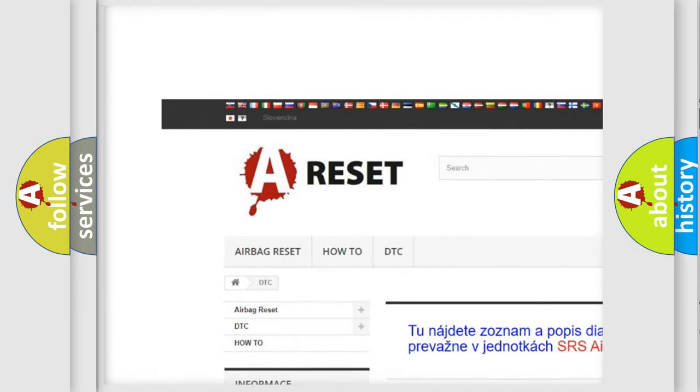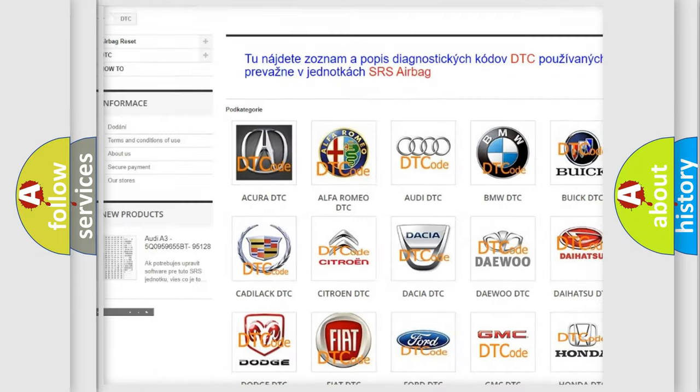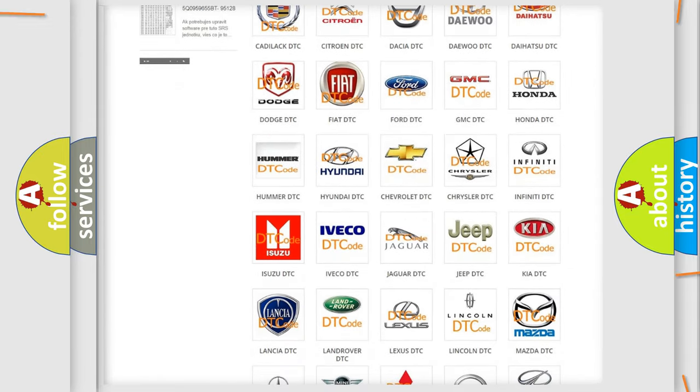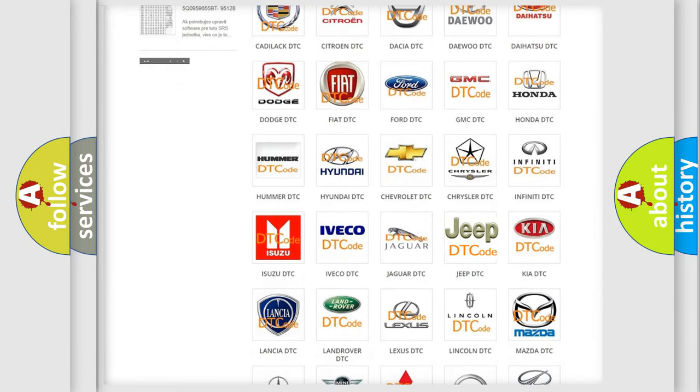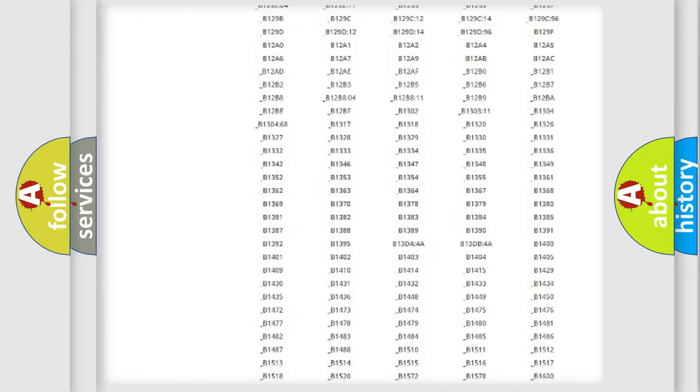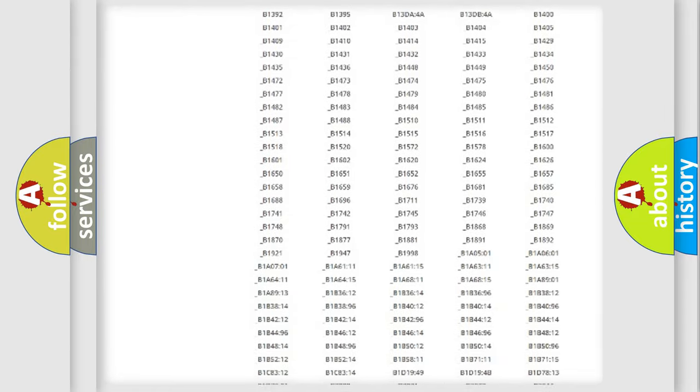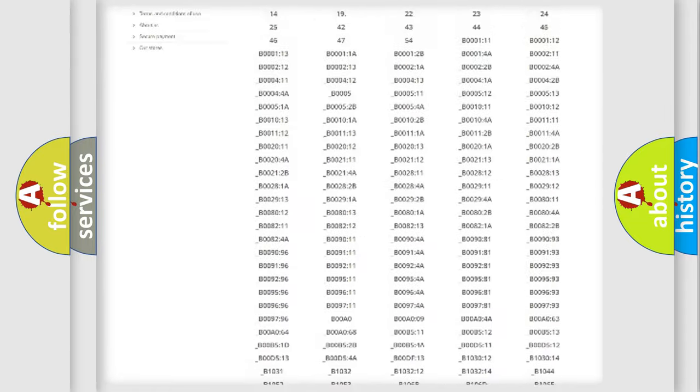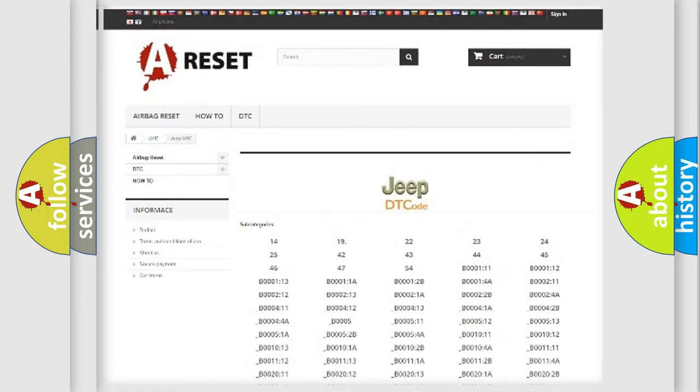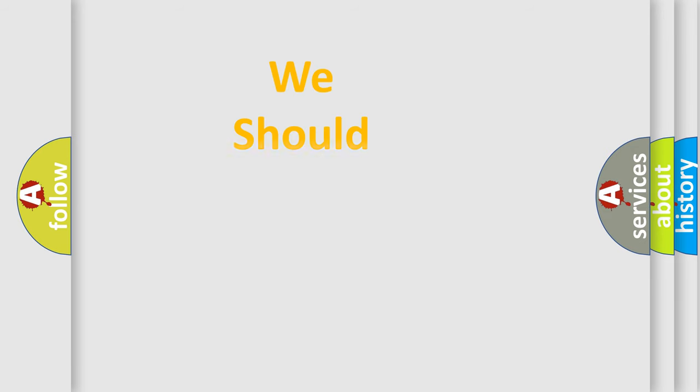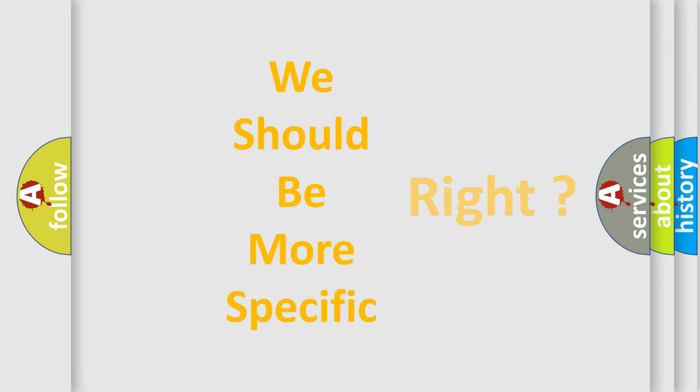Our website airbagreset.sk produces useful videos for you. You do not have to go through the OBD2 protocol anymore to know how to troubleshoot any car breakdown. You will find all the diagnostic codes that can be diagnosed in Jeep vehicles, also many other useful things.